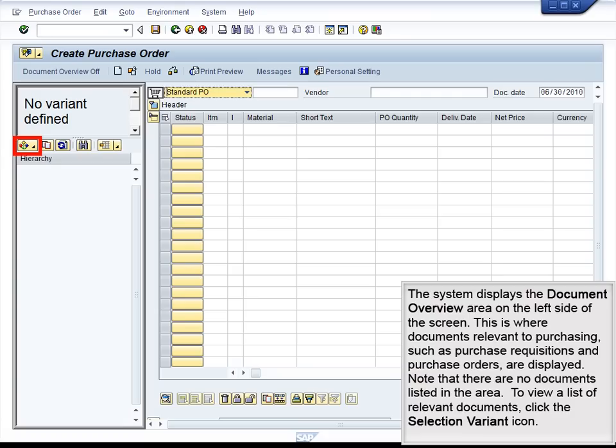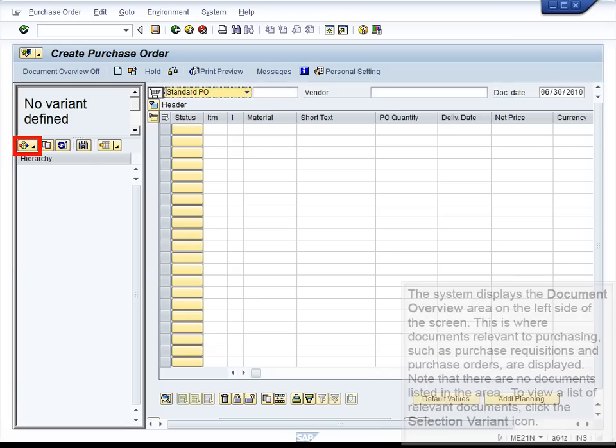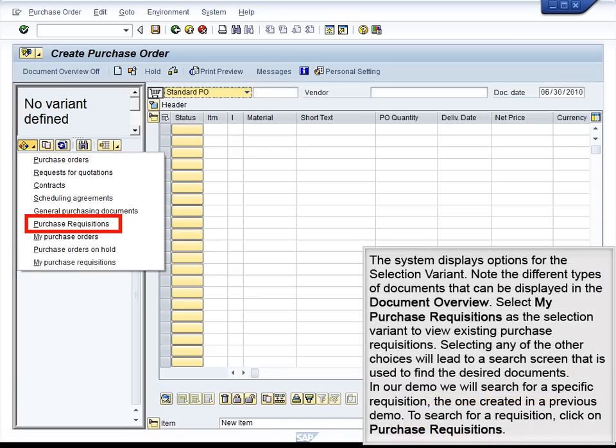To view a list of relevant documents, click the Selection Variant icon. The system displays options for the selection variant. Note the different types of documents that can be displayed in the Document Overview. Select My Purchase Requisitions as the selection variant to view existing purchase requisitions. Selecting any of the other choices will lead to a search screen used to find the desired documents. In our demo, we will search for a specific requisition — the one created in a previous demo. To search for a requisition, click on Purchase Requisitions.